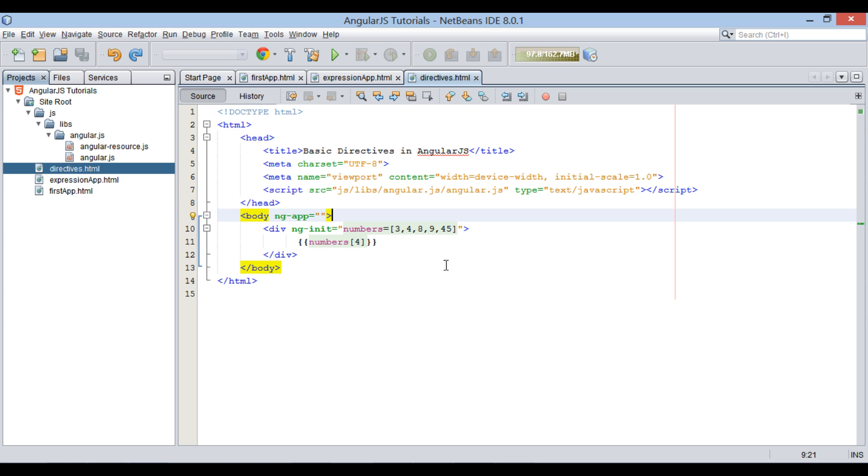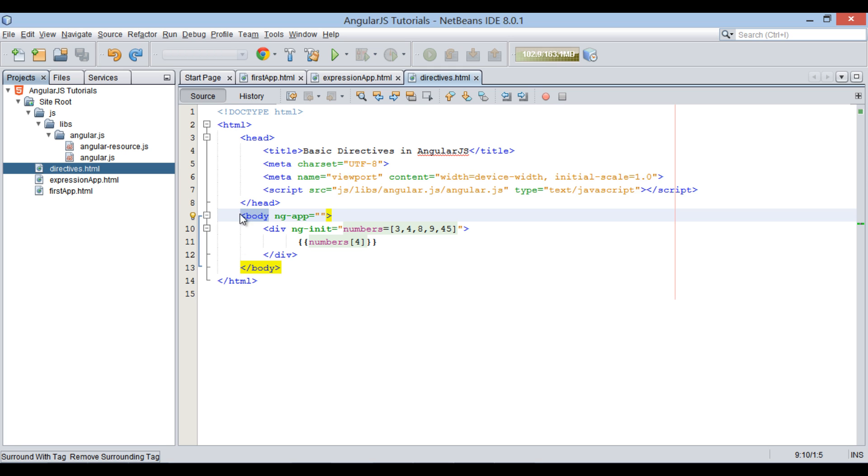Here, AngularJS magic works over the scope of element it is applied to. That is, if it is applied to body element, it will be visible till end of element.